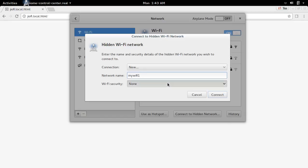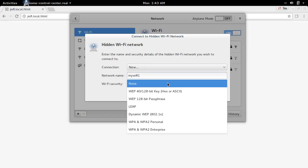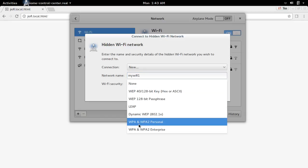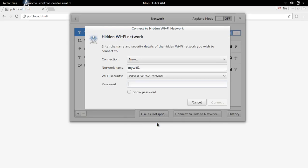And select the Wi-Fi security. It's WPA and WPA2 personal. Then enter the password. Then connect.